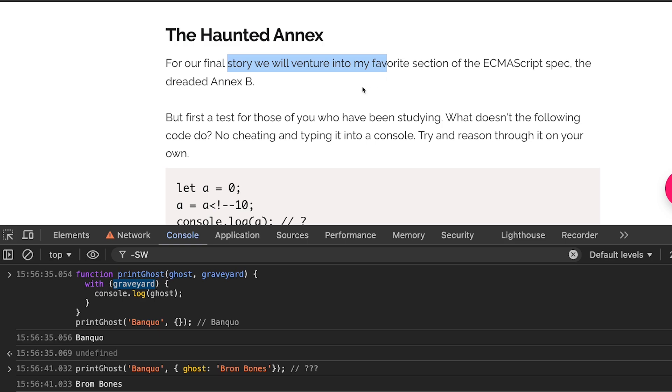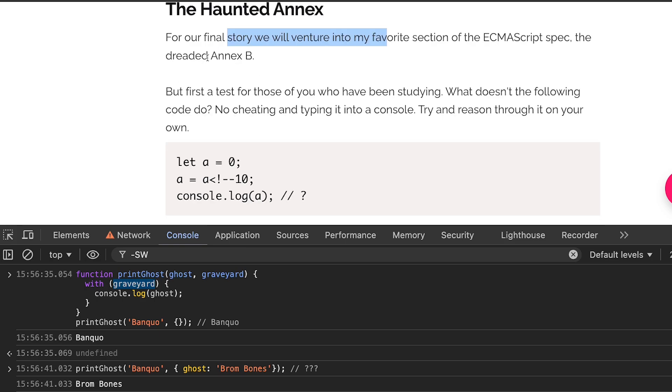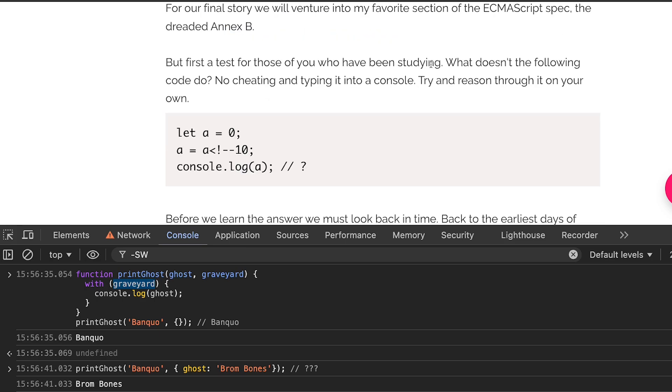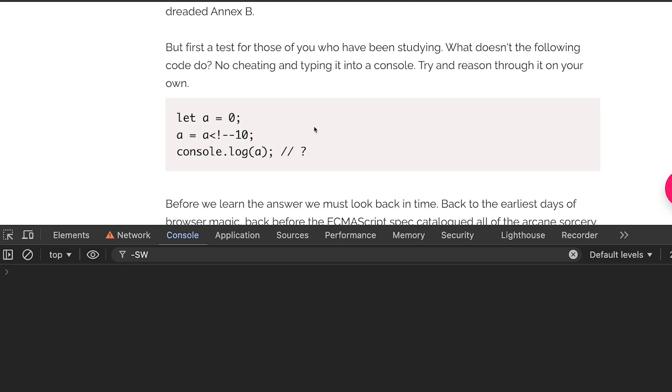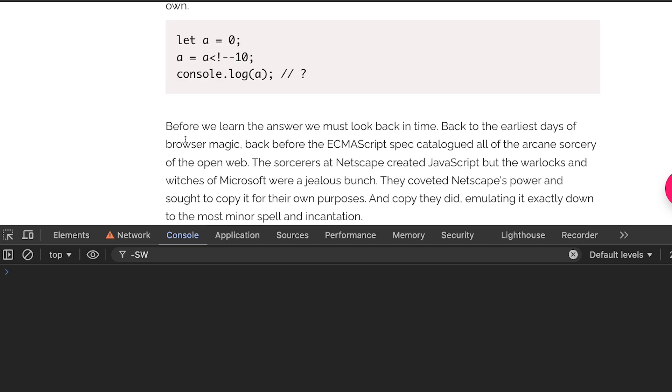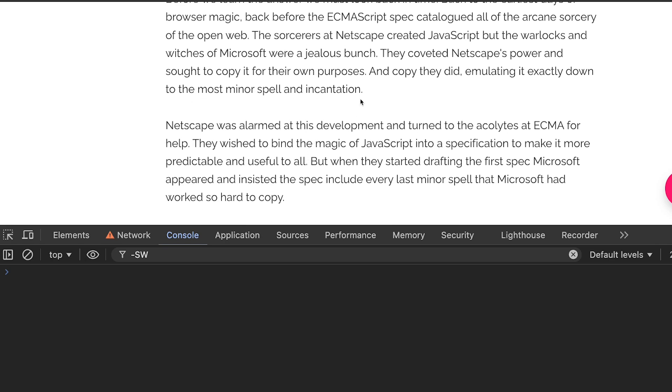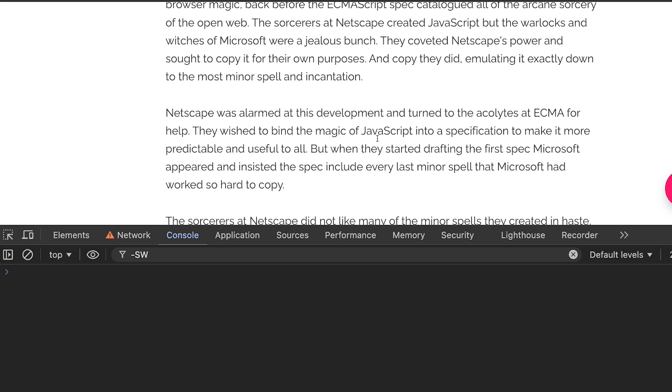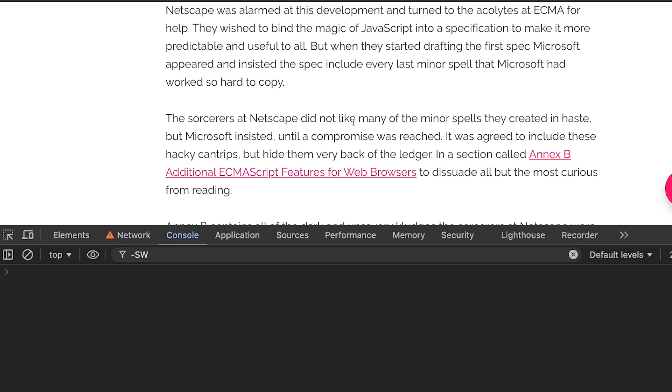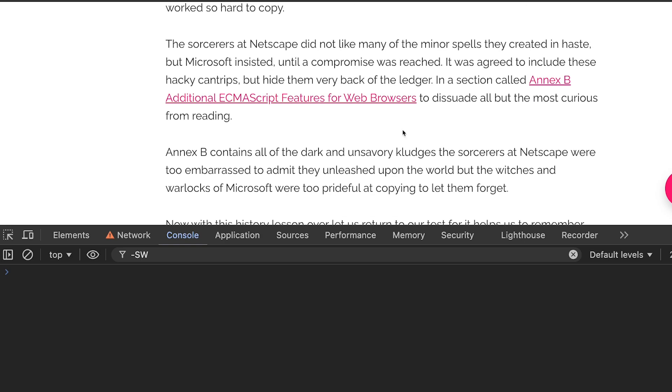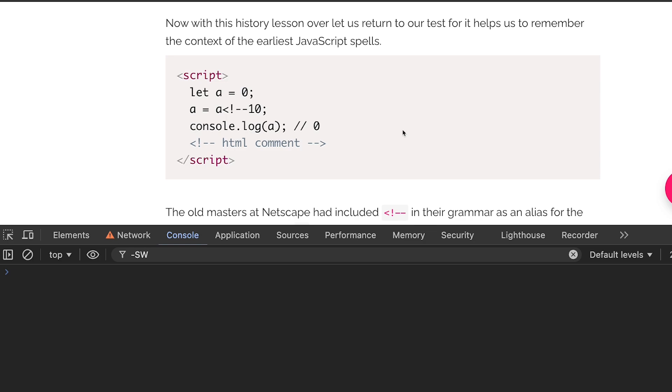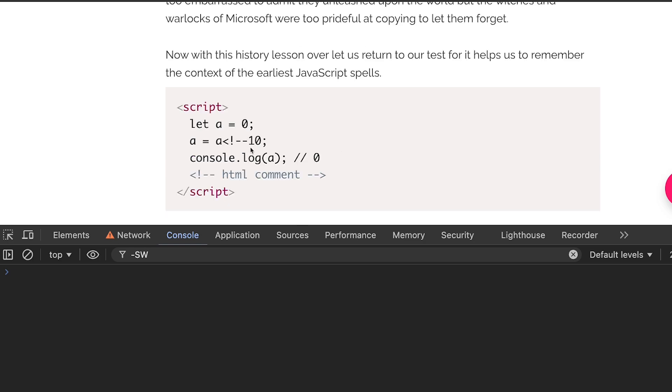Finally the haunted annex. For our final story we will venture into my favorite section of ECMAScript spec, the dreaded Annex B. But first, to test for those of you who have been studying, what doesn't the falling code do? No cheating and typing it into the console. Take a moment to pause this video and try to understand what would this code do if you want to guess. This over here basically if you take a closer look at this you will realize that this looks very much like an HTML comment starting and this in fact is a comment because the Annex B as it covers in the text are a lot of a few things which Netscape as a browser introduced as some of the quirks of language.